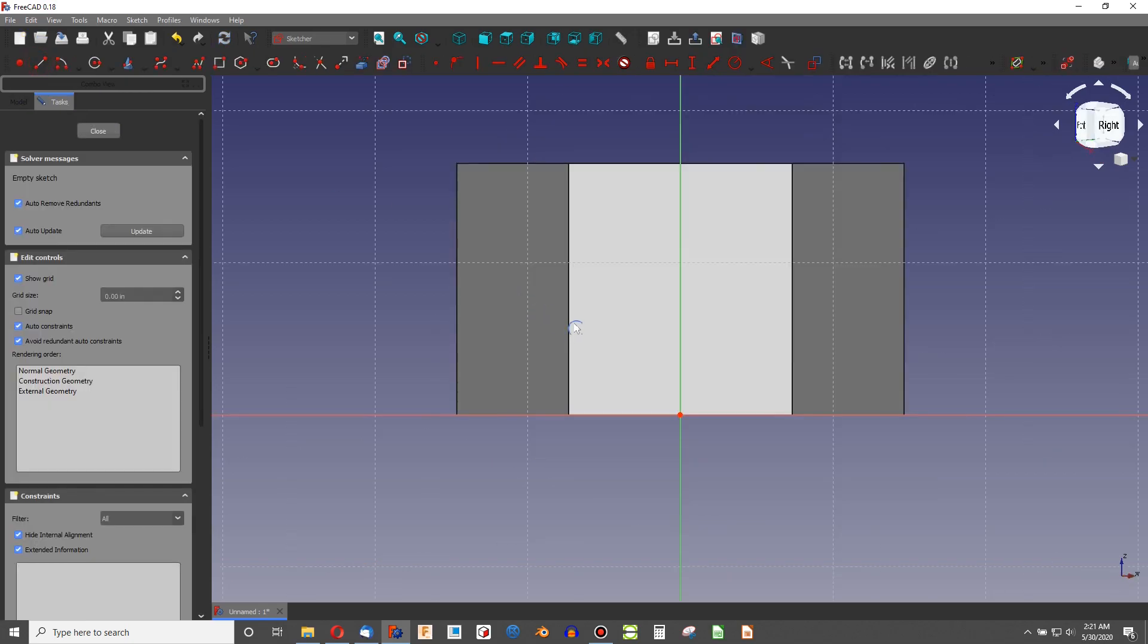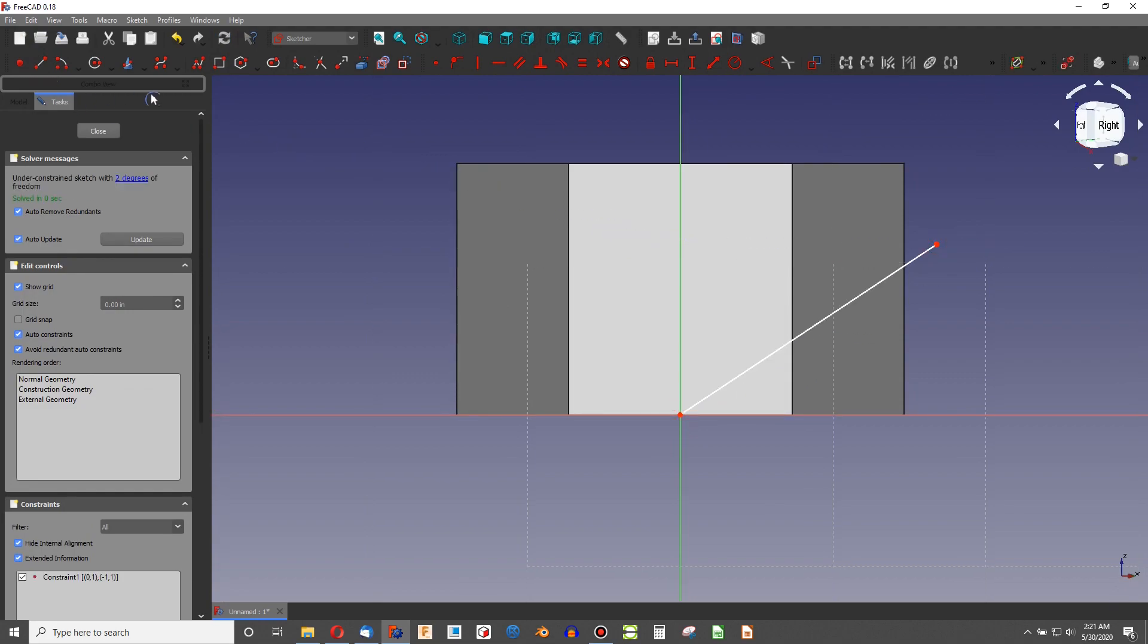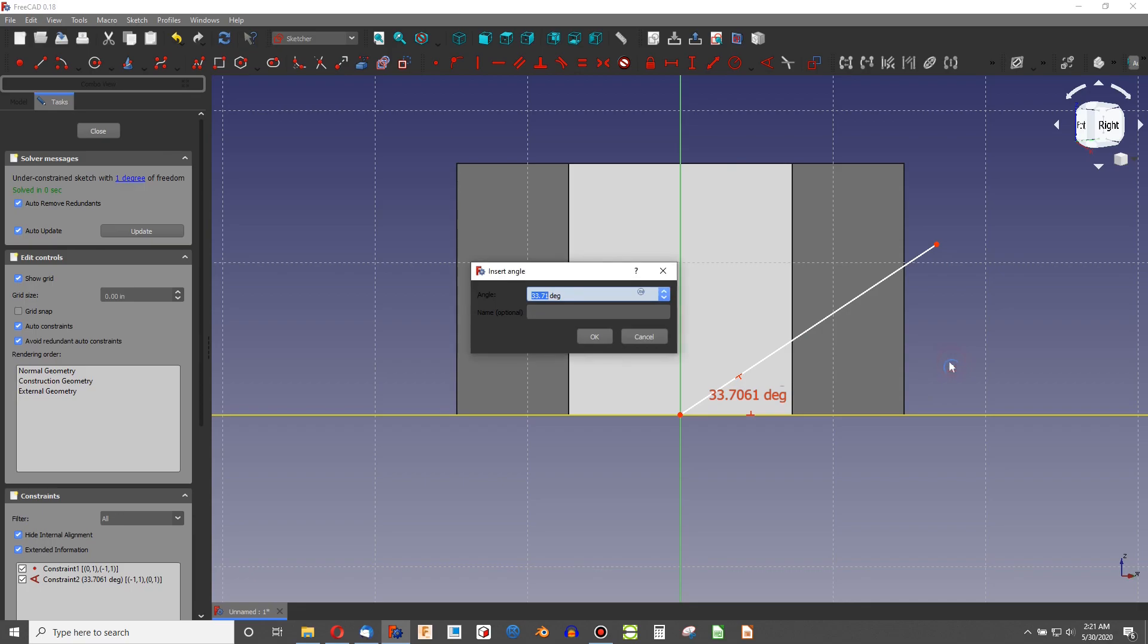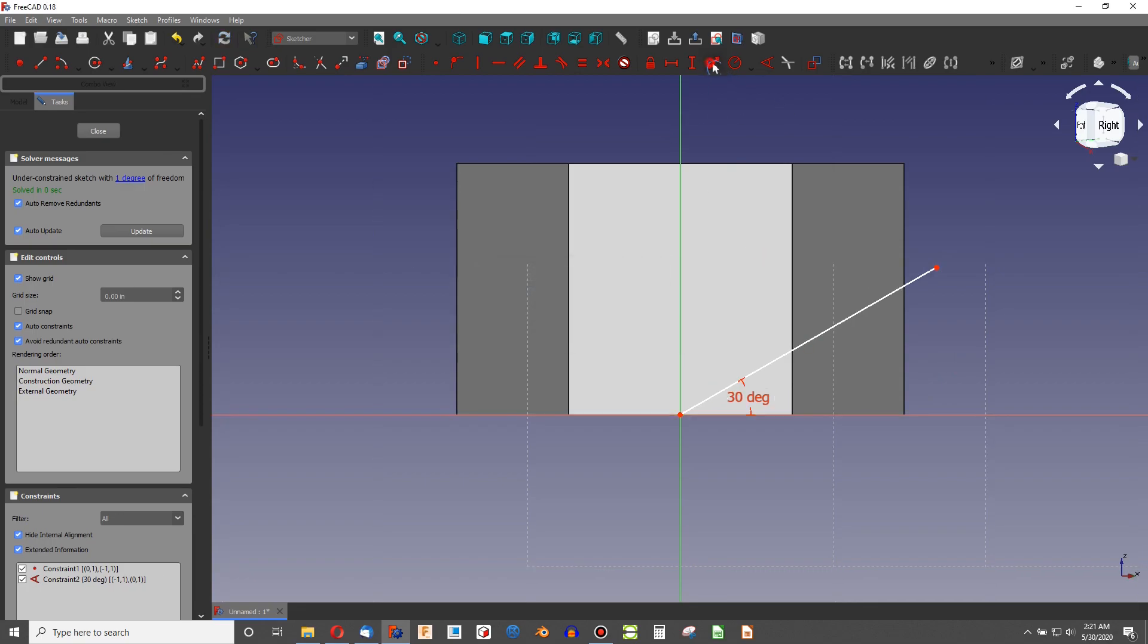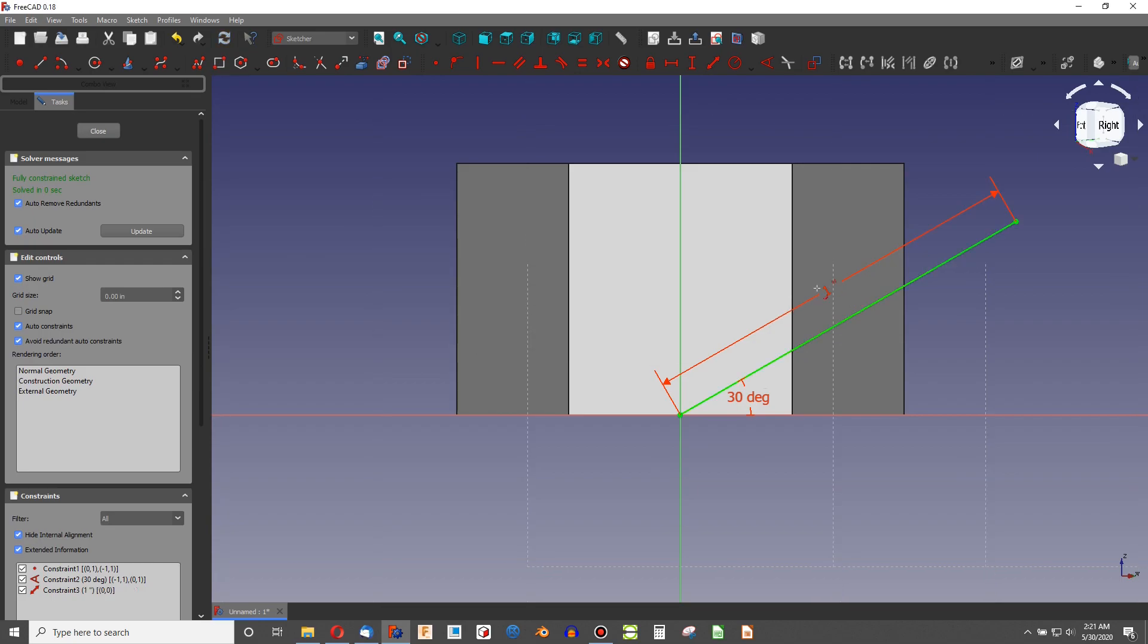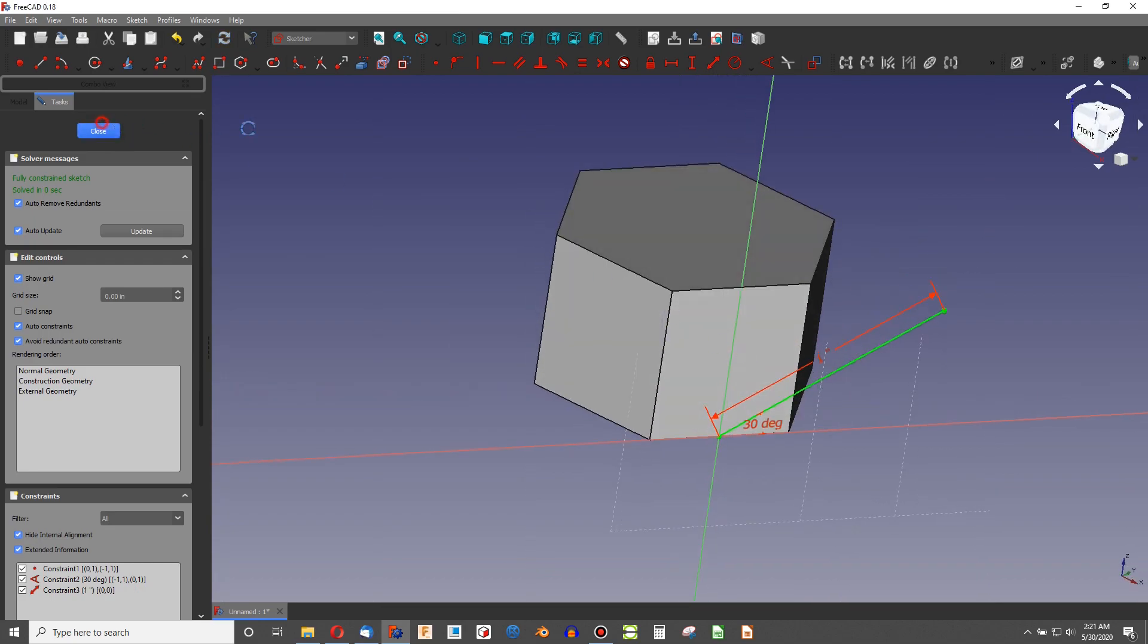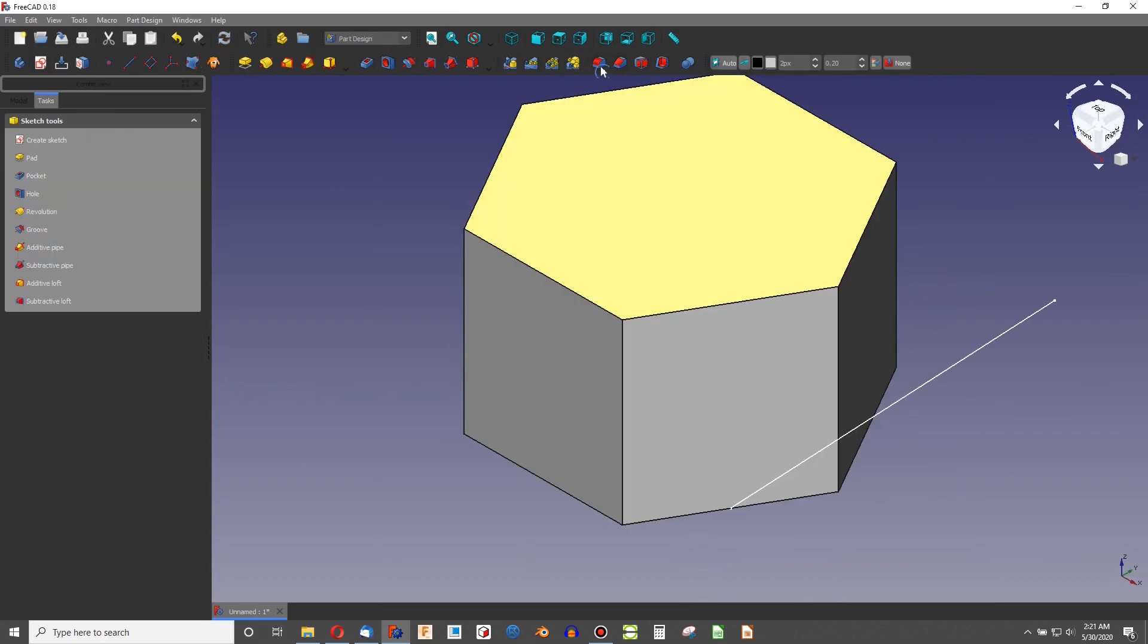But for my purpose, I'll choose this face. A for angle. We'll make that 30 degrees. And we'll go with something like 1 inch. We'll close that.